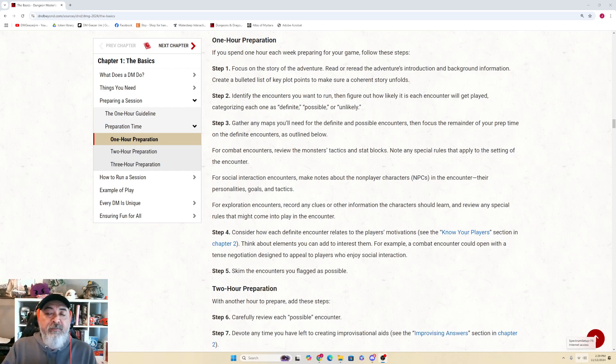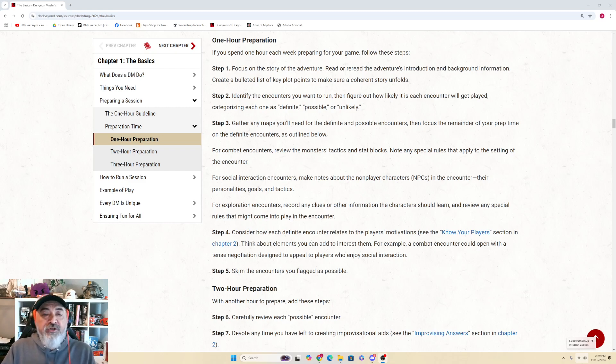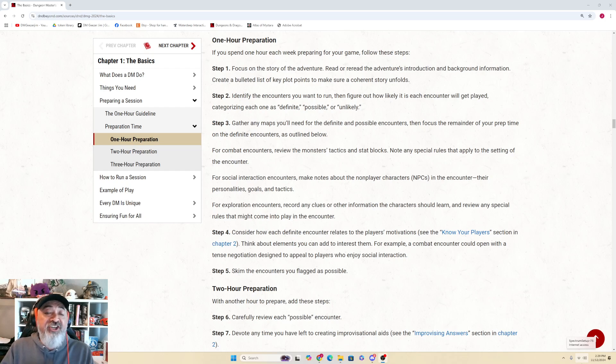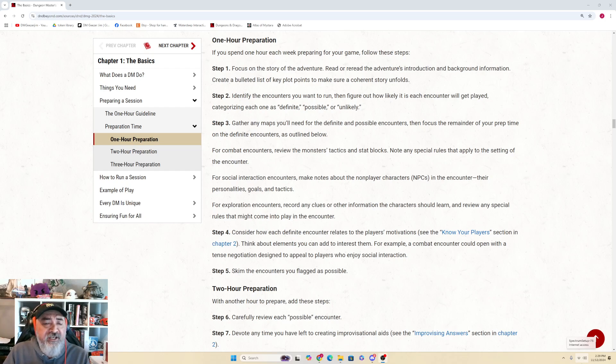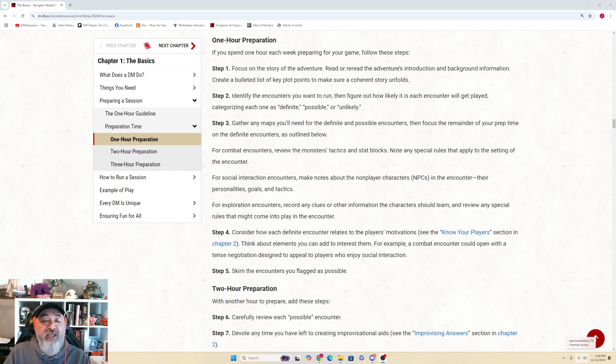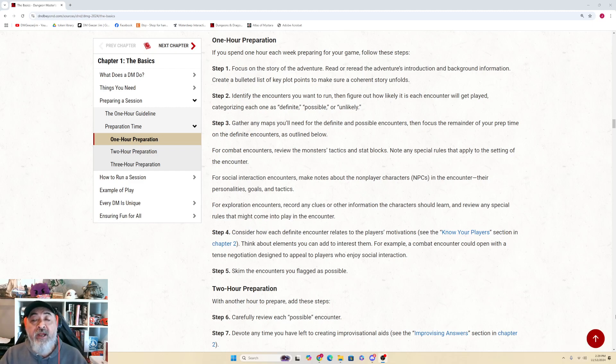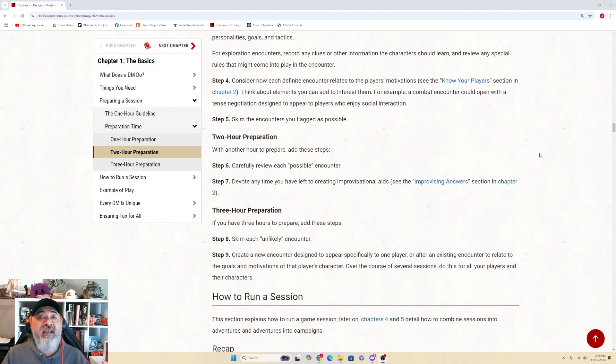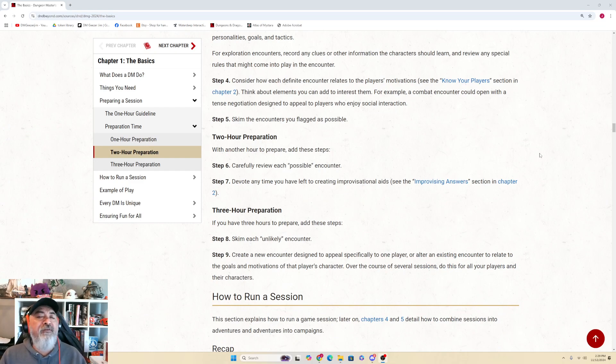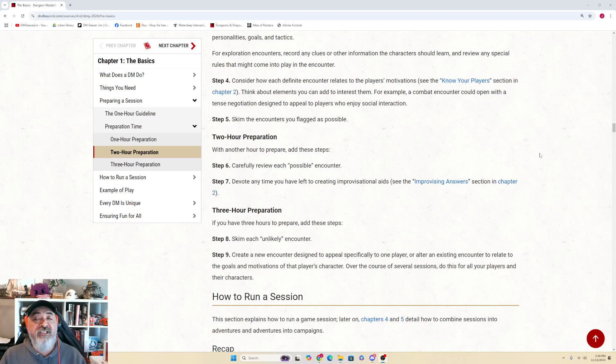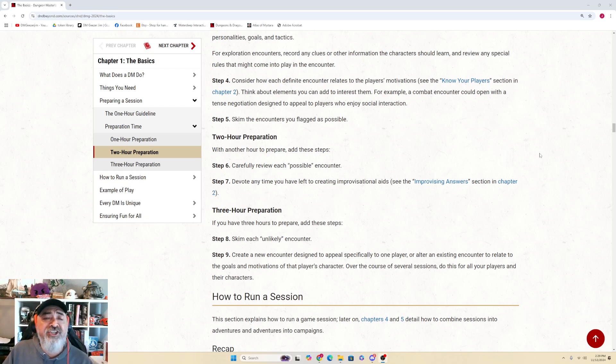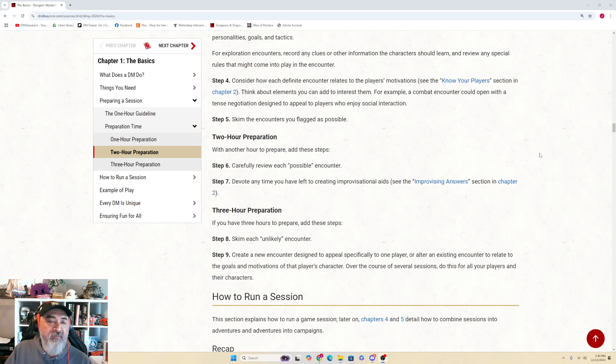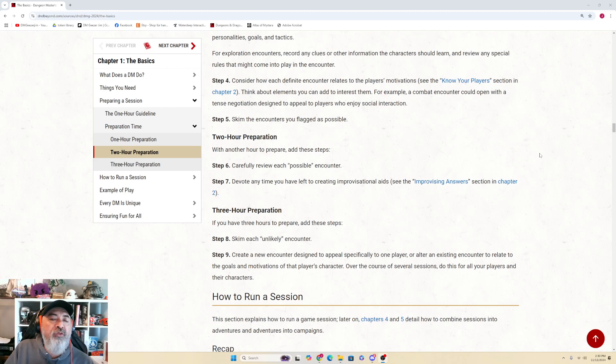For combat encounters, review the monster's tactics and stat blocks. Note any special rules that apply to the setting of the encounter. For social interaction encounters, make notes about the NPCs in the encounter, their personalities, their goals, and their tactics. For exploration encounters, record any clues or other information that the characters should learn and review any special rules that might come into play in the encounter. Step 4: Consider how each definite encounter relates to the player's motivations (see Know Your Players in Chapter 2). Think about elements you can add to interest them. For example, a combat encounter could open with a tense negotiation designed to appeal to players who enjoy social interaction.